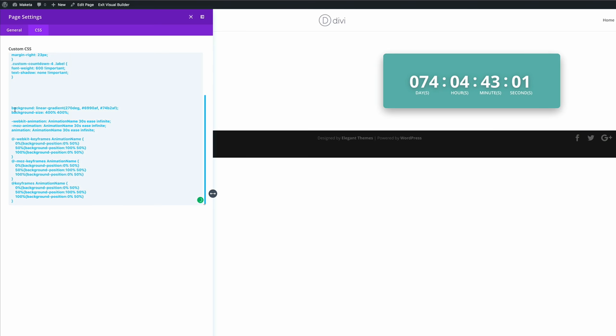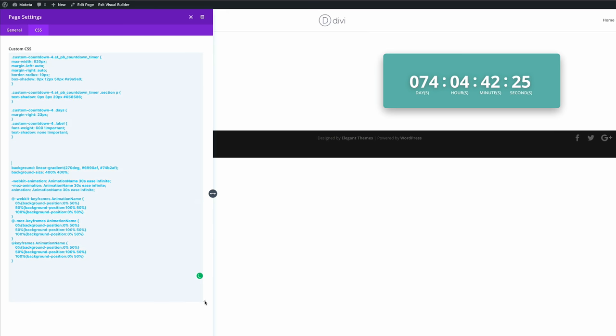So now that we have the code for the gradient background, we're not done yet, because we just need to make one more last change for this to work. So what we need to do is to enter this CSS class. So if I paste it here, you can see this is the same class that we have right here on the top. And we want this to be applied to this countdown timer.